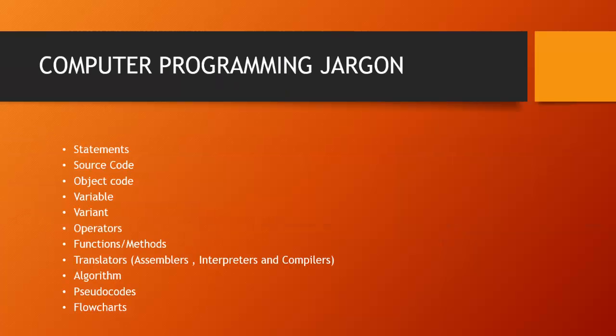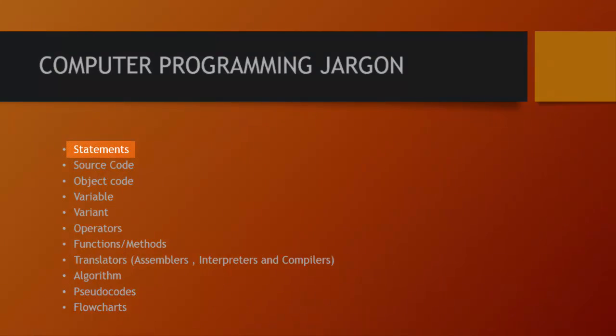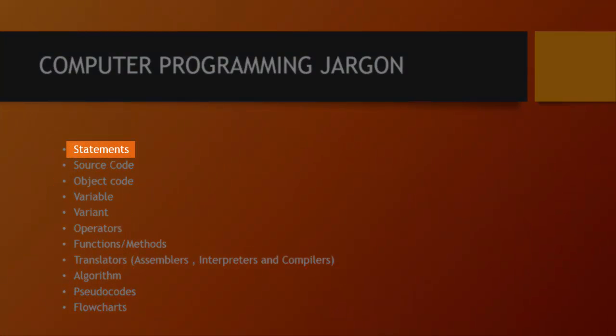Computer programming jargon. What does this mean? These are the terms that are used by programmers and basically used in the computer programming field or industry. The first one is statements. A statement is basically a complete thought. For example when you want to tell the computer print hello world, that's a statement.